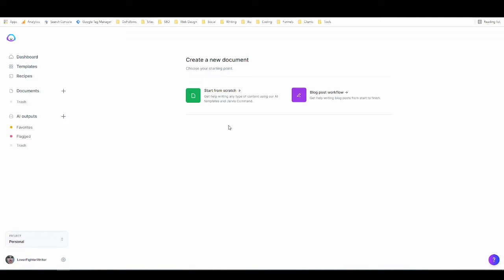How do you write landing page content with Jarvis AI? Hey everyone, it's Alex with Lover Fighter Writer, and in this video I'm going to show you exactly how you can easily create landing page content or homepage content using Jarvis AI copywriting software.